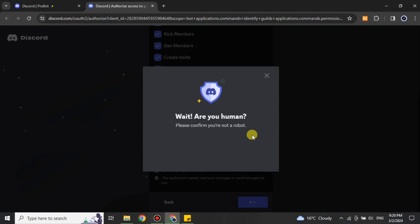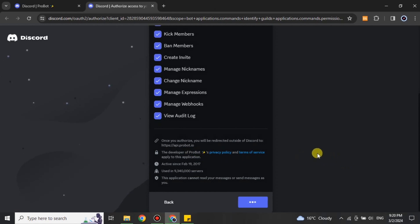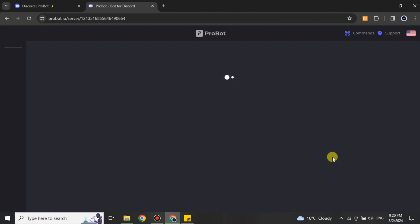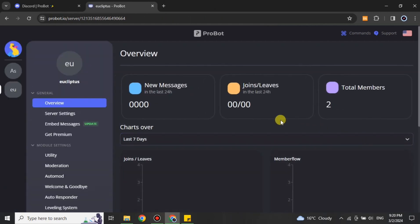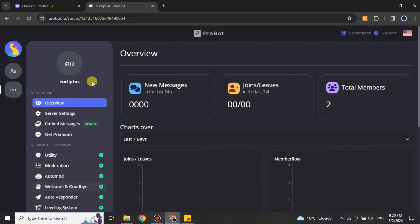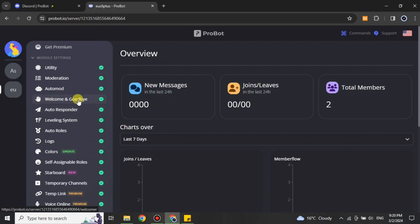After that you just have to give verification that you're a human — simply click on that option. It may ask for a CAPTCHA or not based on its choice. It will take a moment to load, and once loading is done it will take you to the next page showing the dashboard of this bot. On the left side you can see different options.